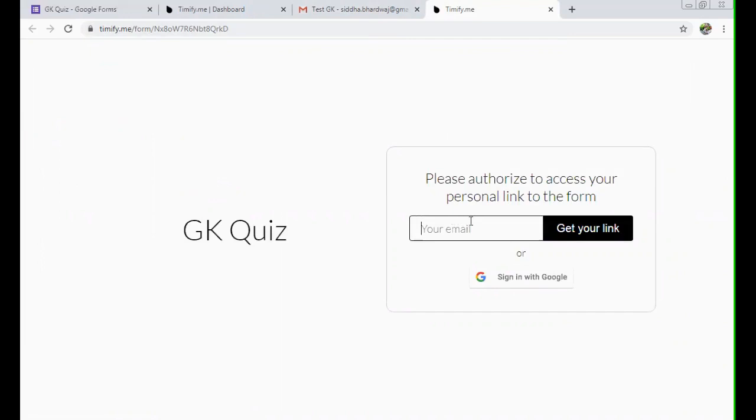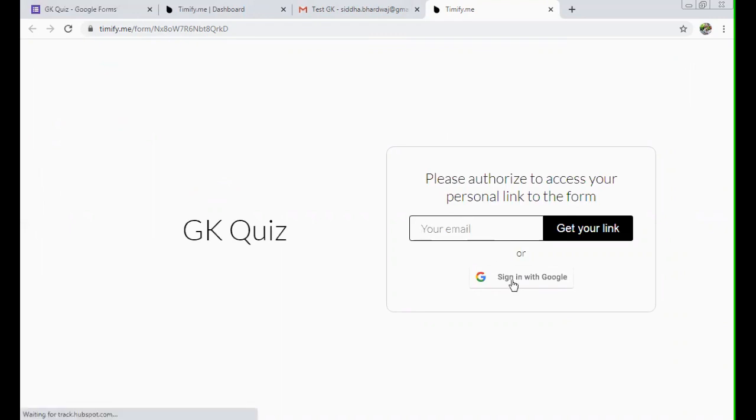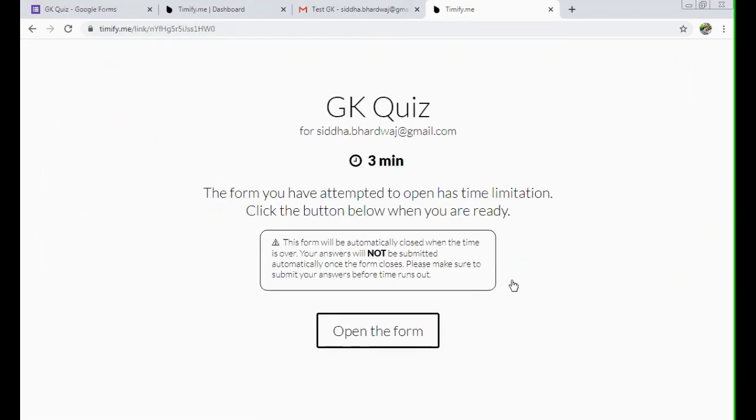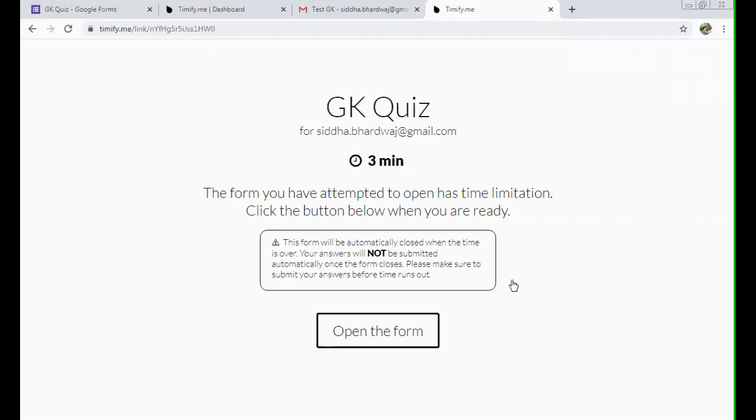Now in this case, this part will work only when you open this registration for self registration. If you are opening this link for self registration, then only then this will work. Otherwise, what you can do is you can just click sign in with Google. So it will take your Gmail account. And now this screen will appear. What it tells or it gives you notification that this test is for three minutes. And the form you have attempted to open has time limitation. Click the button below when you are ready.